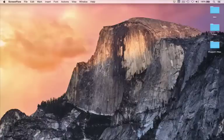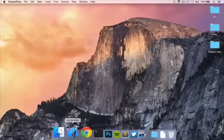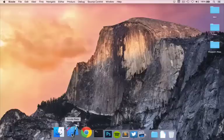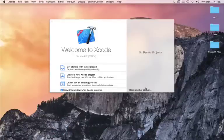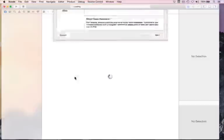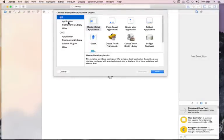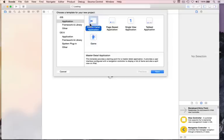Let's begin. Down here in your dock I have Xcode 6.2 Beta. Hopefully by now the final version is out and you have it installed. If not, please go to the Mac App Store and install it now. Go ahead and launch Xcode and it'll ask you what you want to do. Please choose Create a New Xcode Project. Here are the templates we can work with. Please choose iOS, Application, Master Detail Application, then click Next.